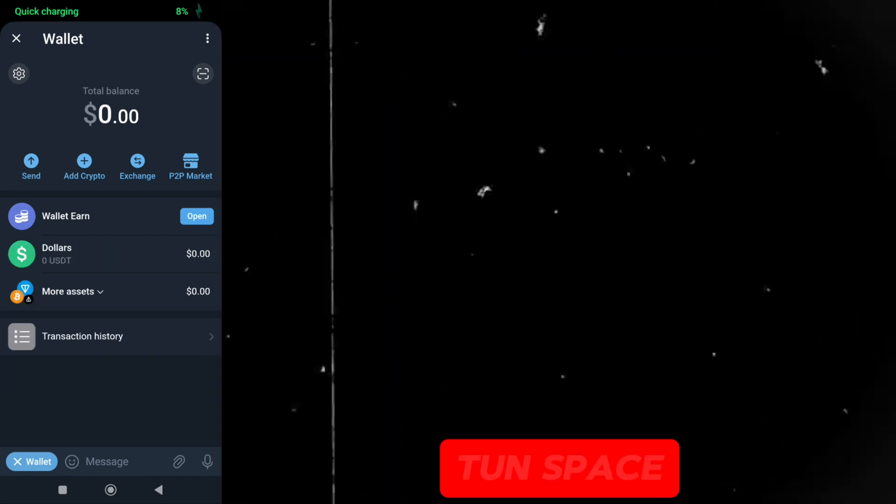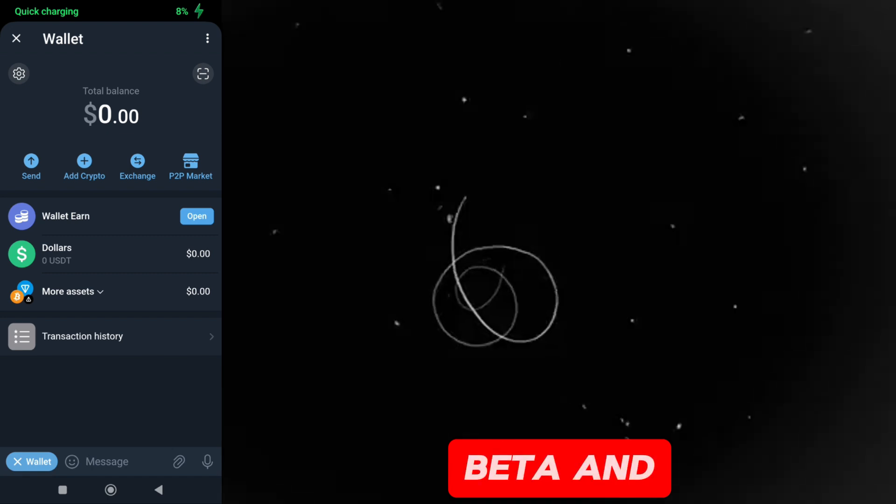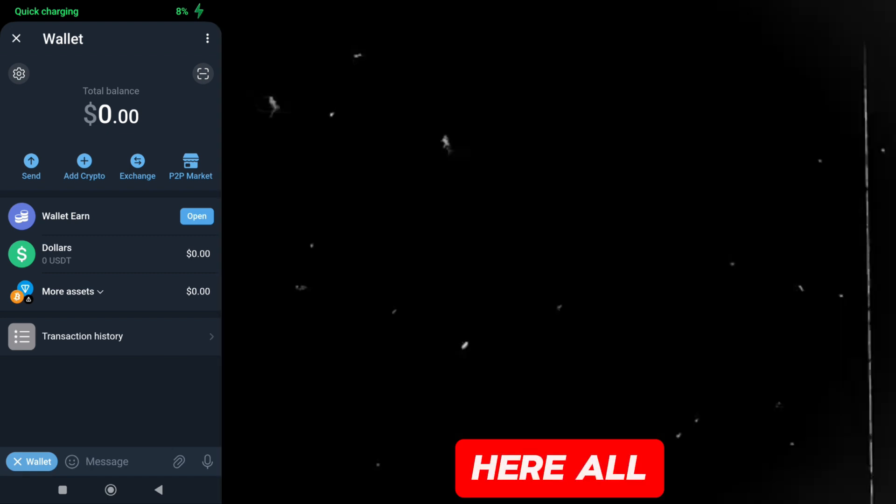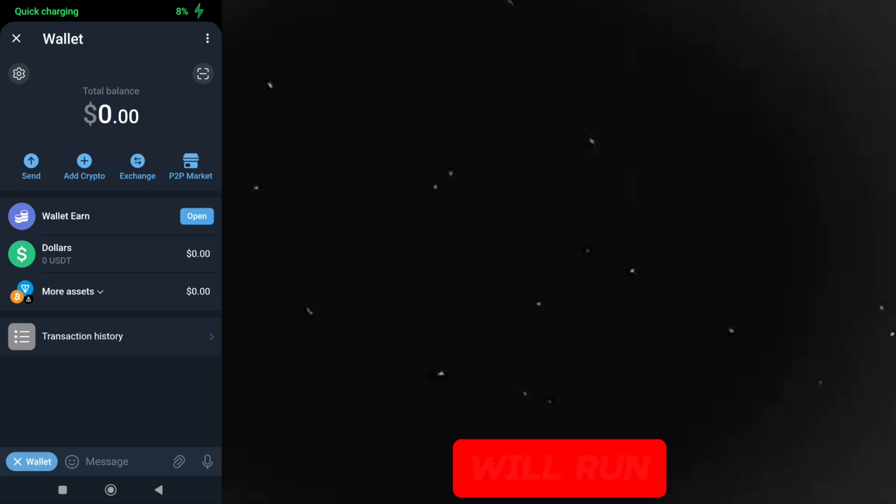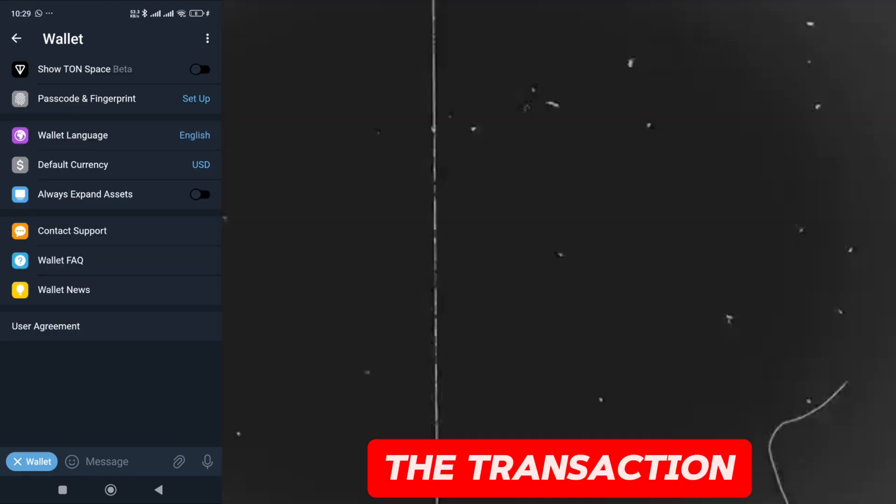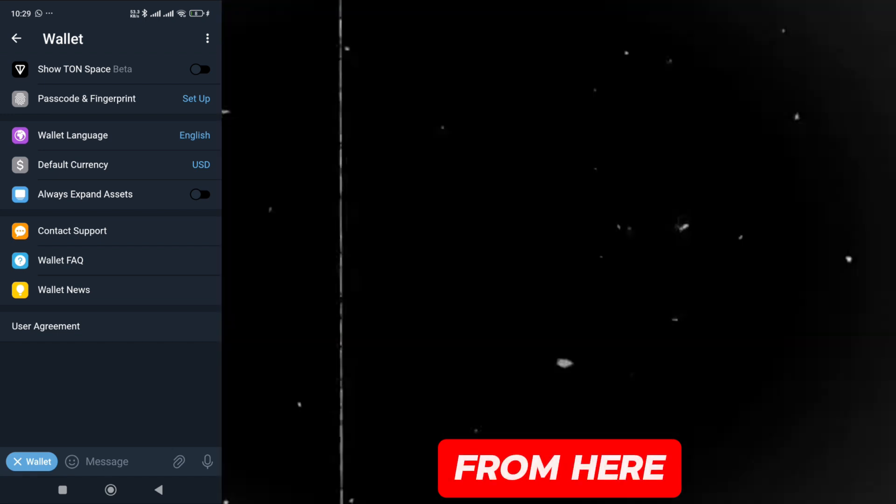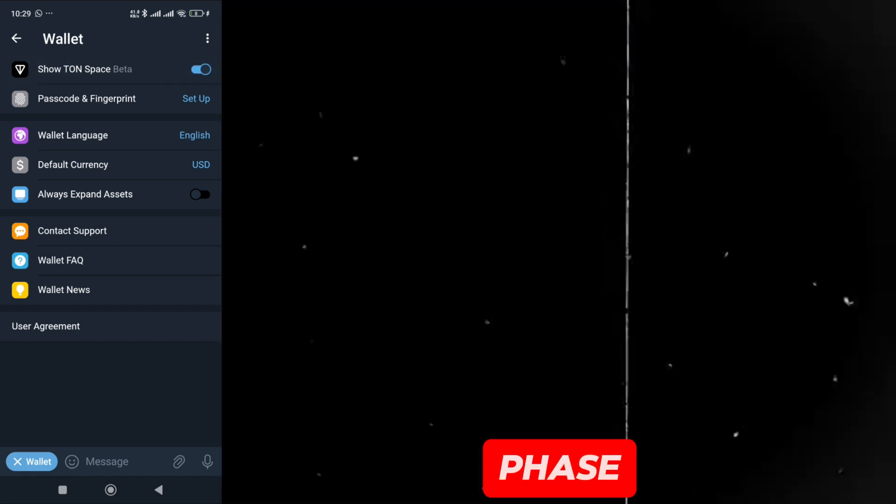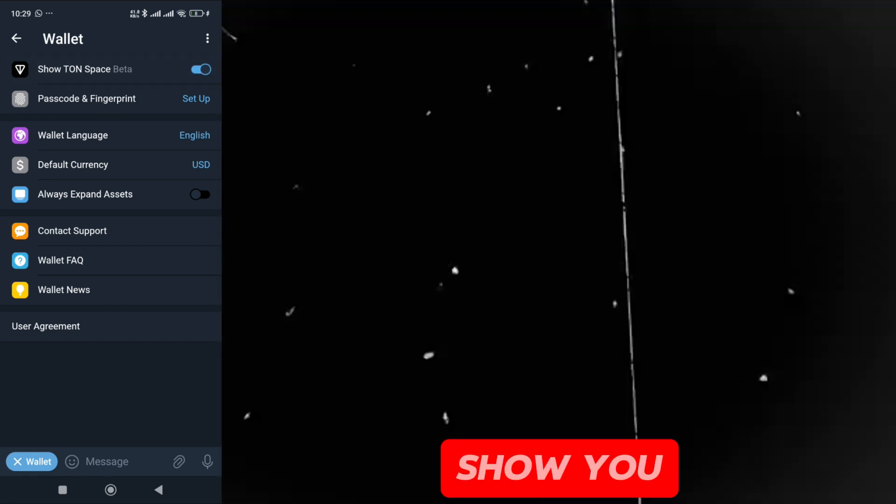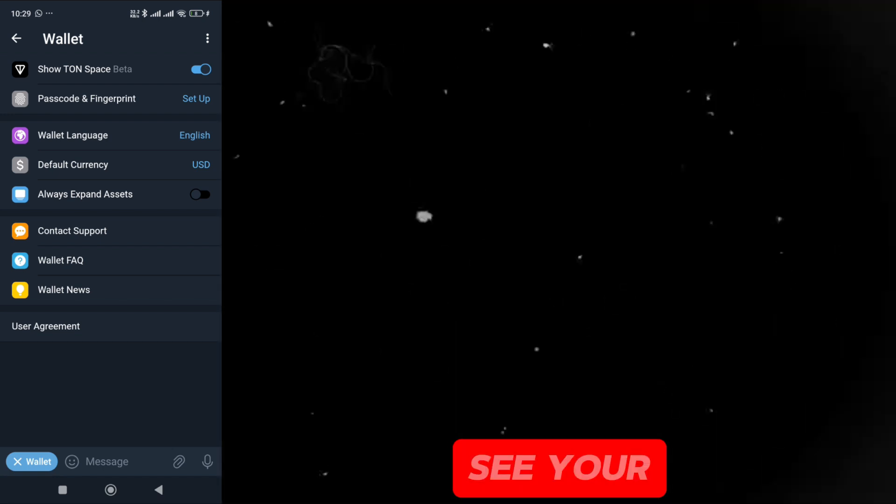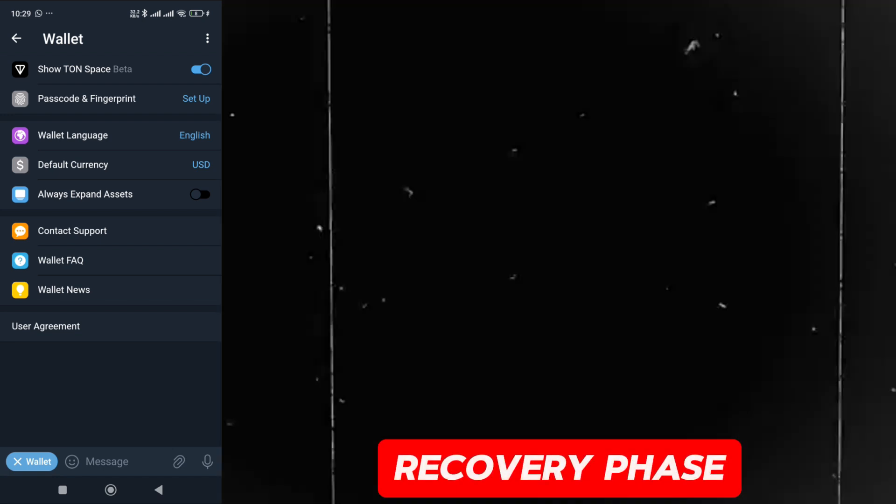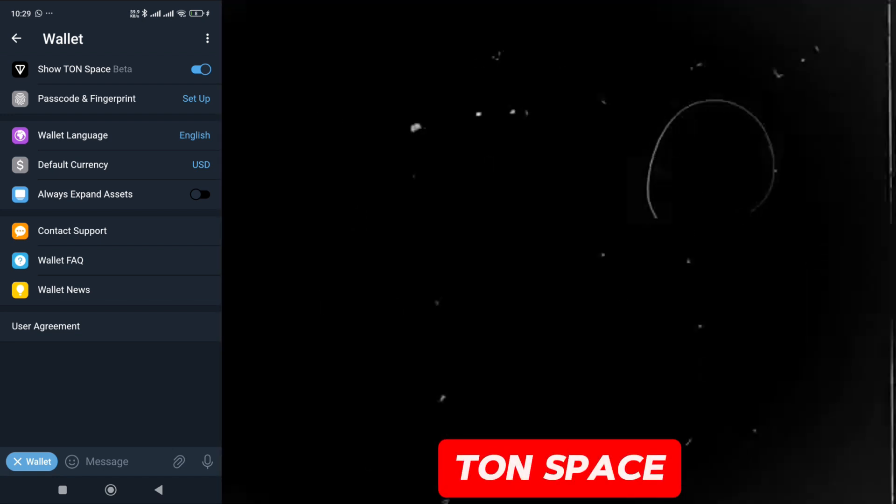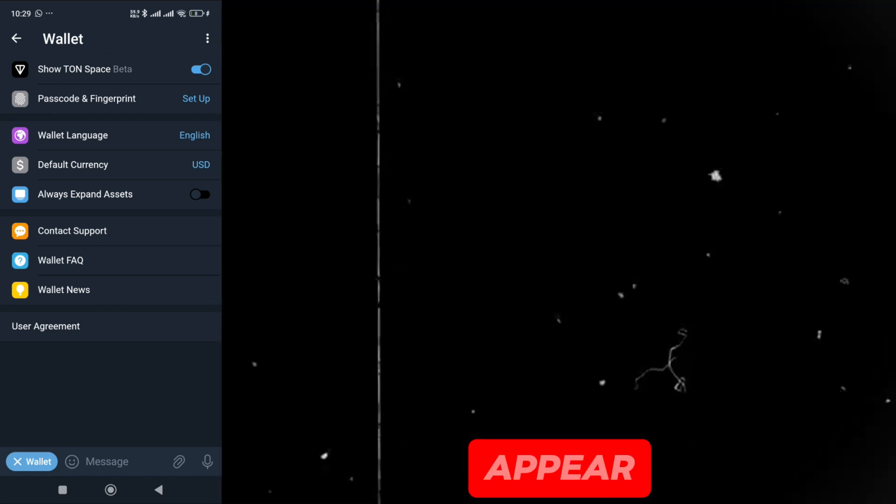Here, you have to click on TON space beta and turn it on because from here, all the transactions will run. You have to do the transaction from here. If you click on it, you will see your recovery phase. I can't show you. As soon as you click on it, you will see your recovery phase. When you turn it on, TON space beta will appear.